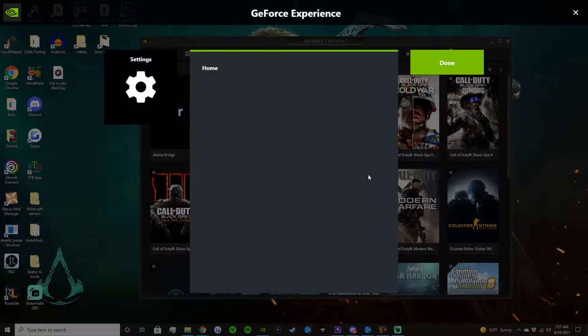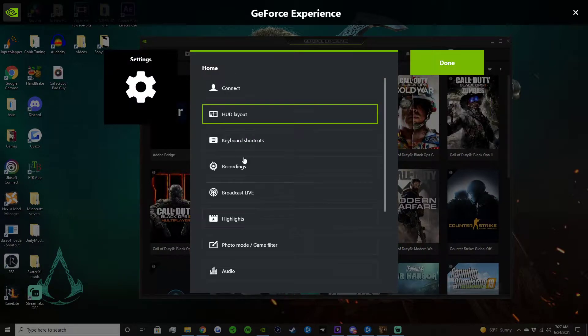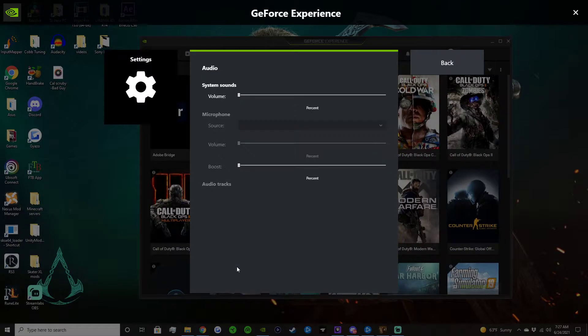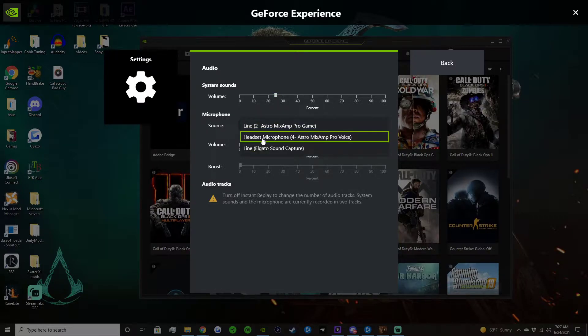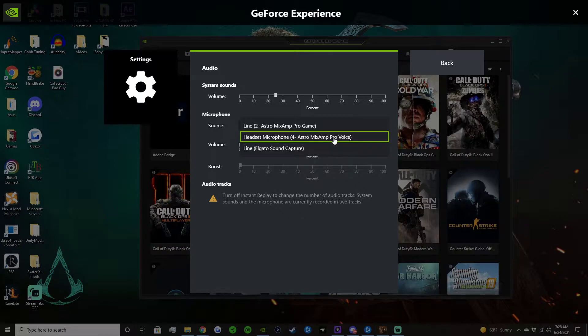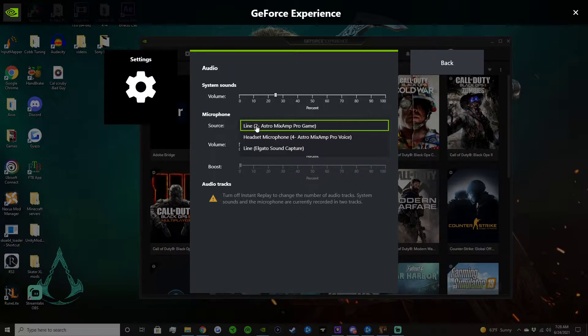You have the headset microphone. For me I'm running an Astro Mix Amp. What I found that I needed to do to get this working is I had to set it up to line to Astro Mix Amp Pro Game.